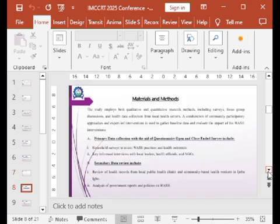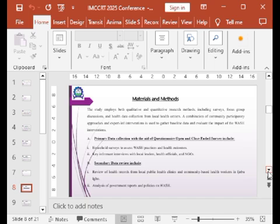The material adopted for this study involves qualitative and quantitative research, which includes surveys and focal group discussions — that is, participatory discussions with the community, including women, men, market women, women leaders, and youth leaders — to really understand the WASH situation.